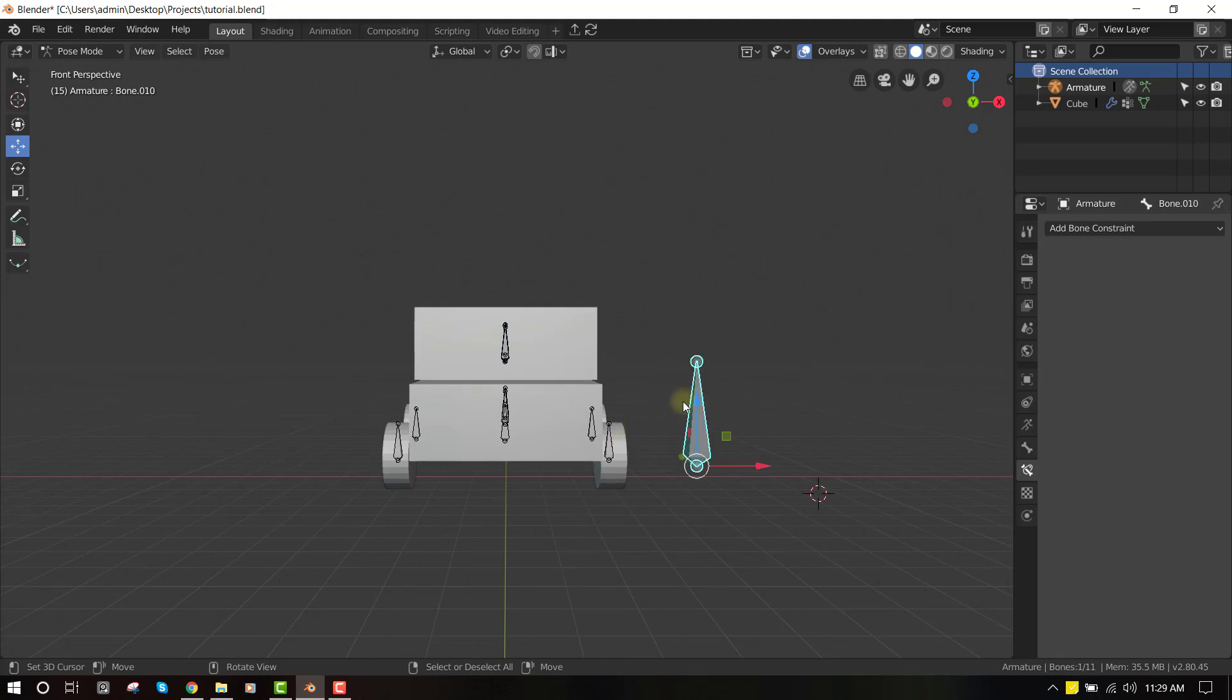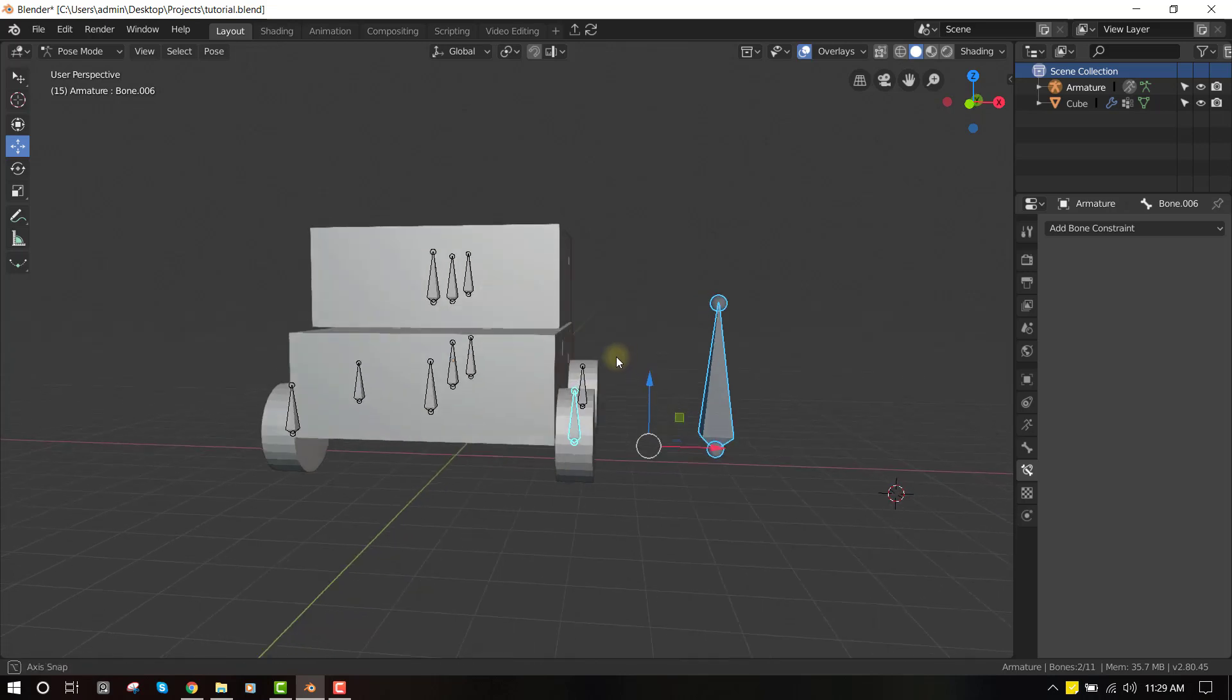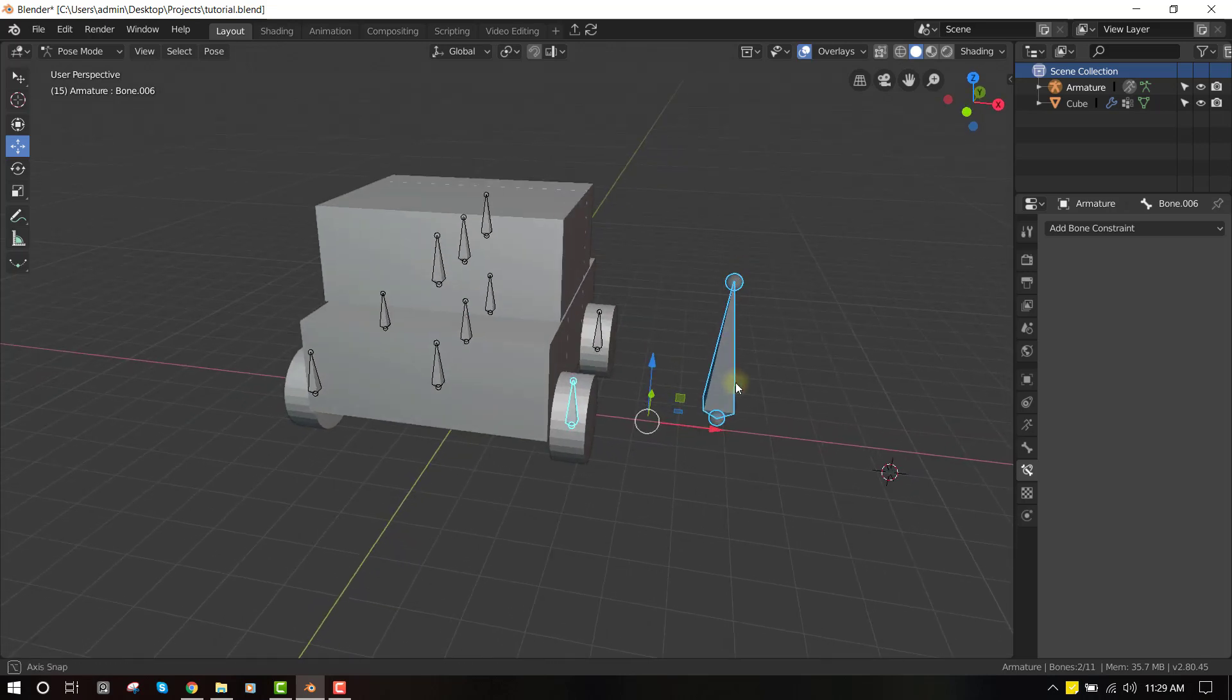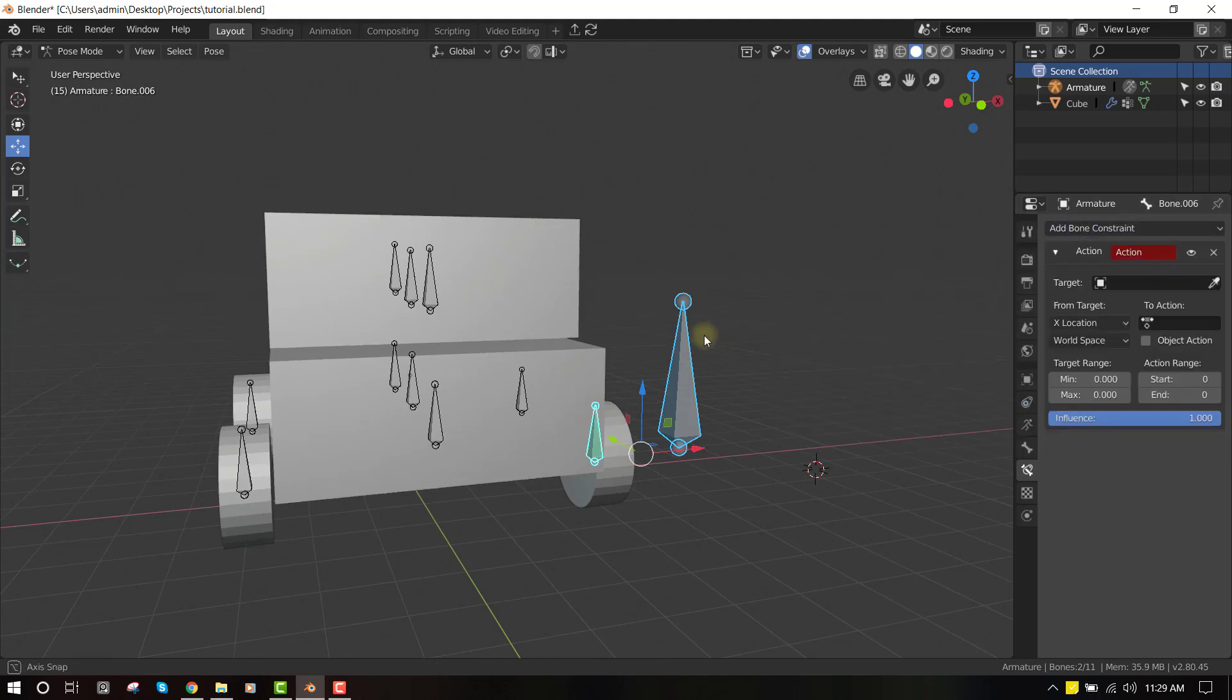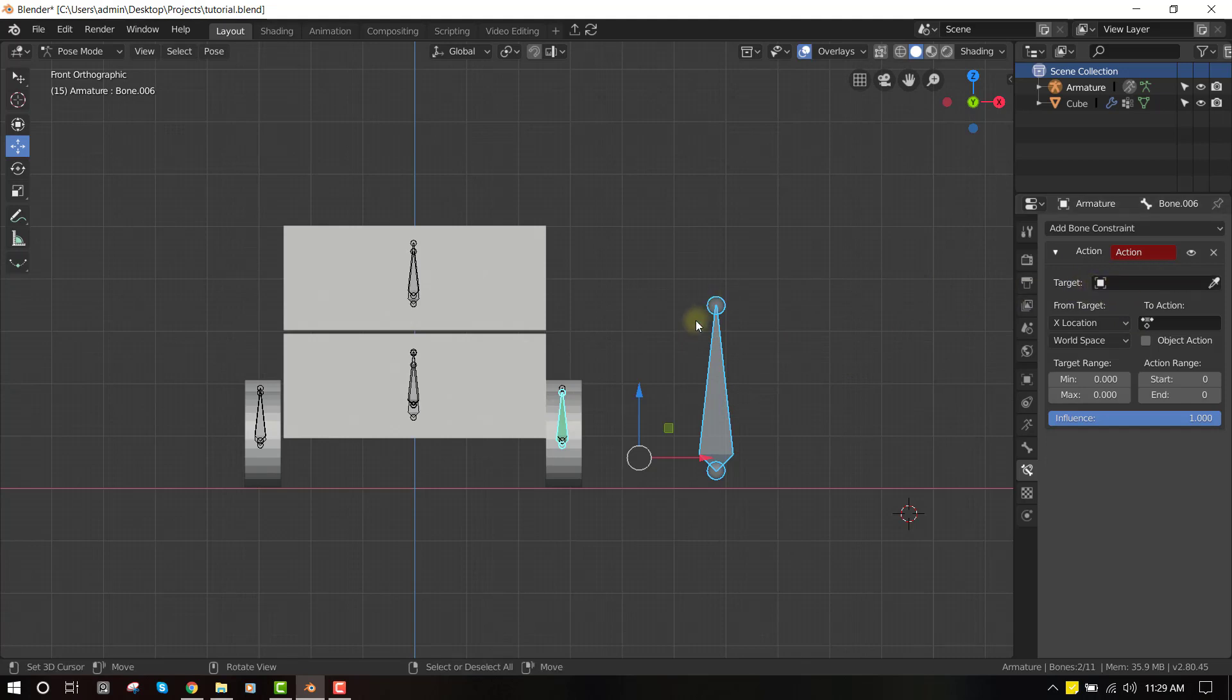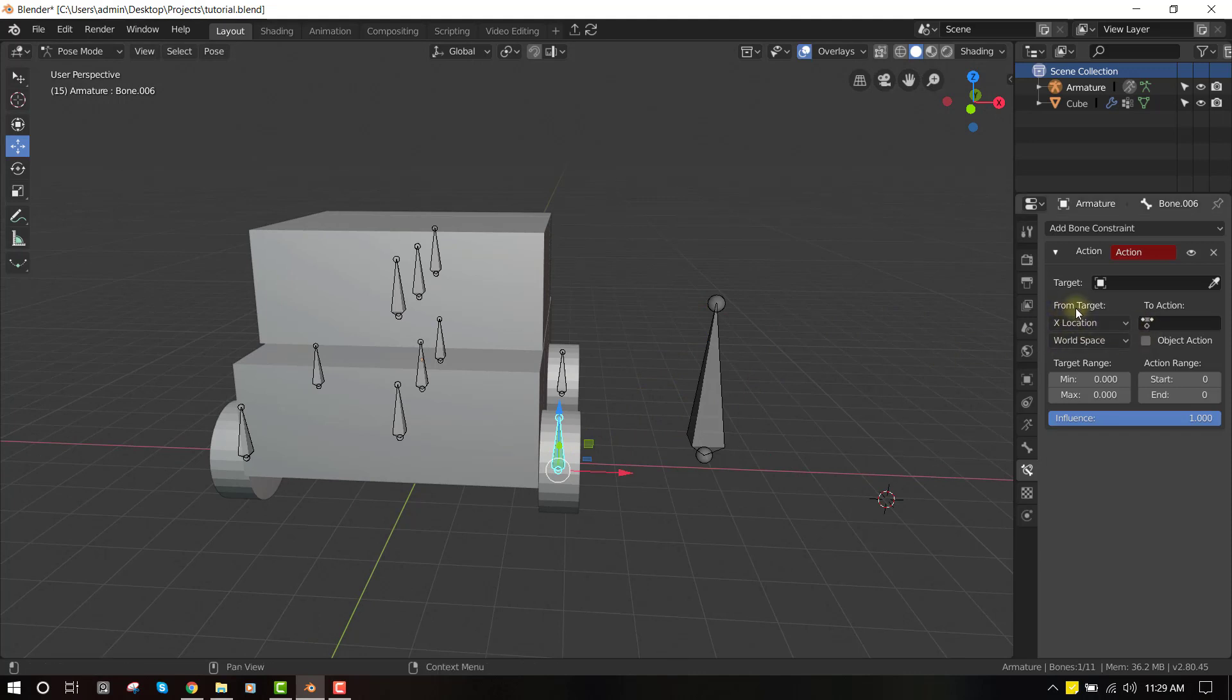Okay, so let's just add the action constraint. Let's go through the basic functionalities. So first of all, you see the target. The target is just basically the control object that will trigger the action. Then you have the transform from the target. This is basically if you want to scale the object to trigger the action, or if you want to move it on the x-axis to trigger an action.